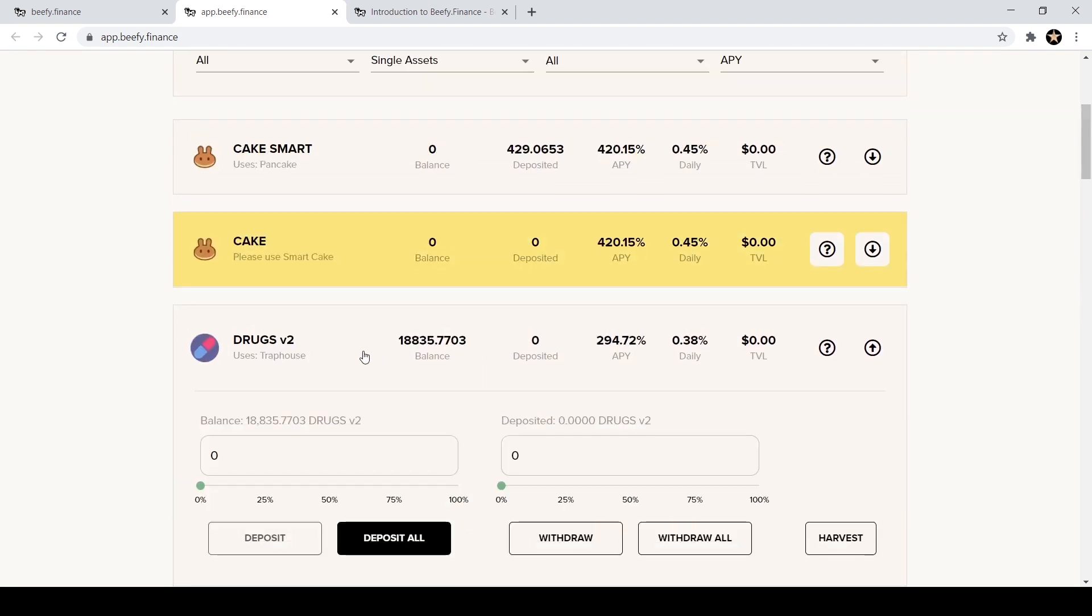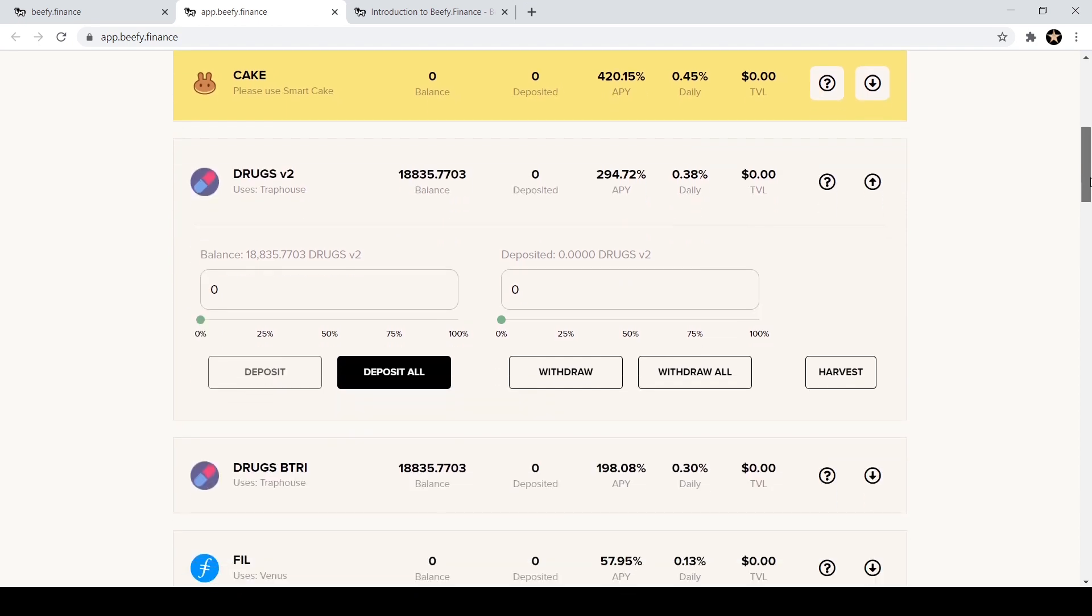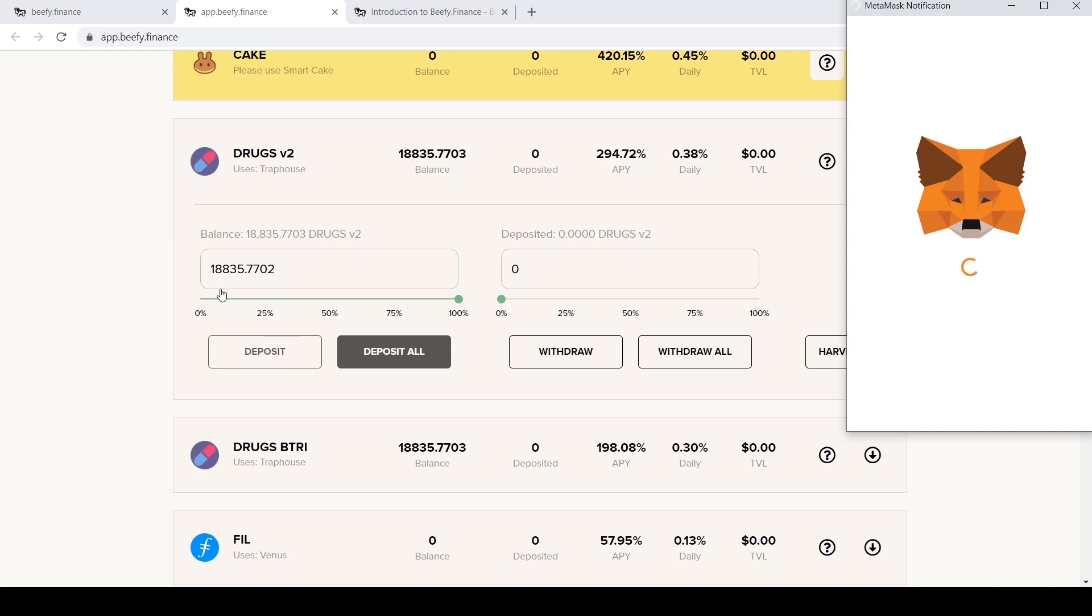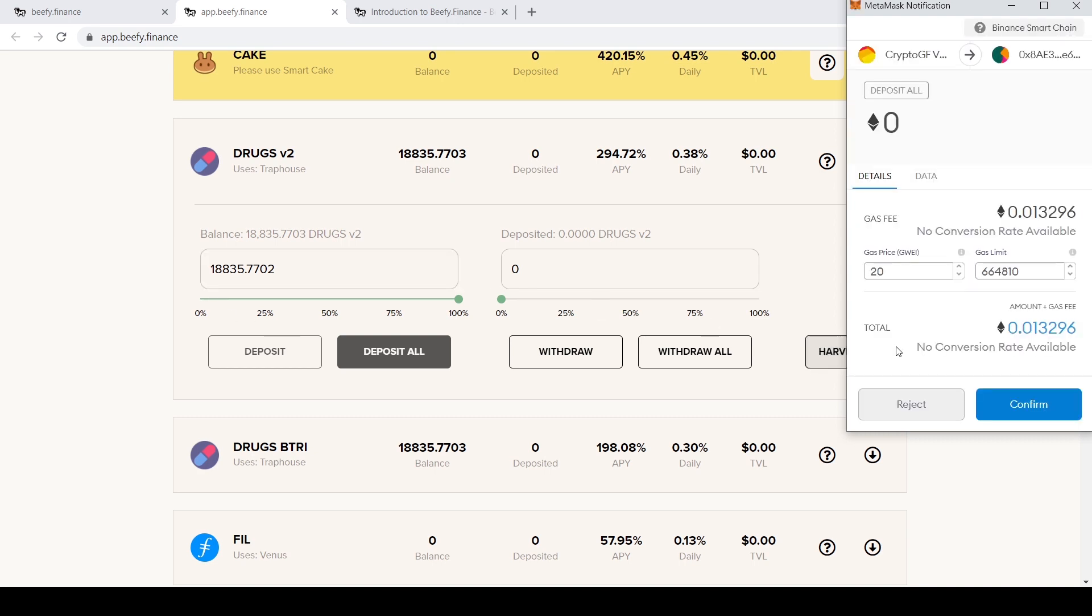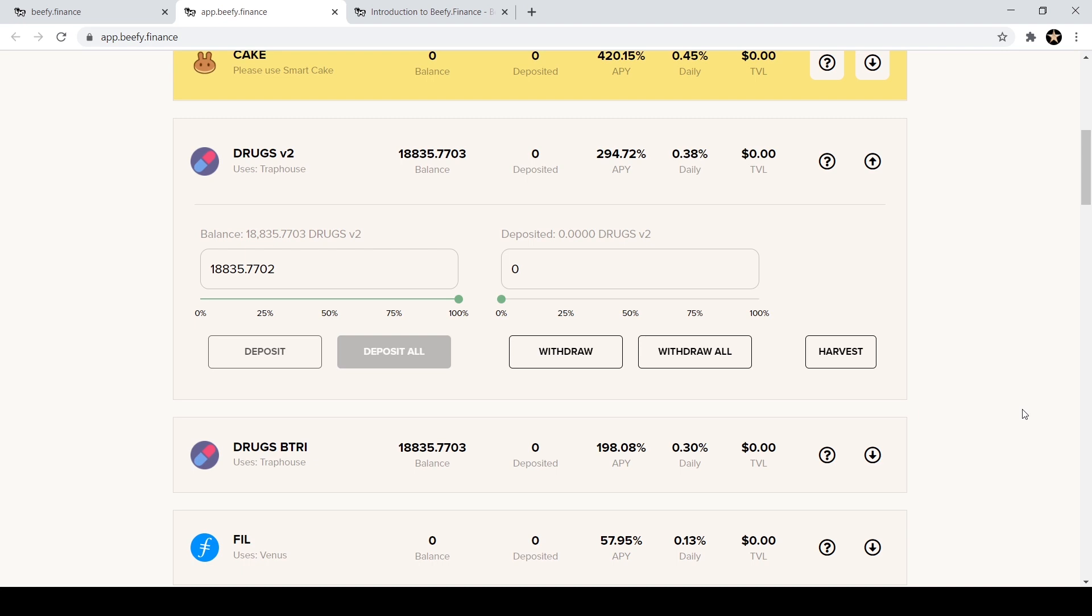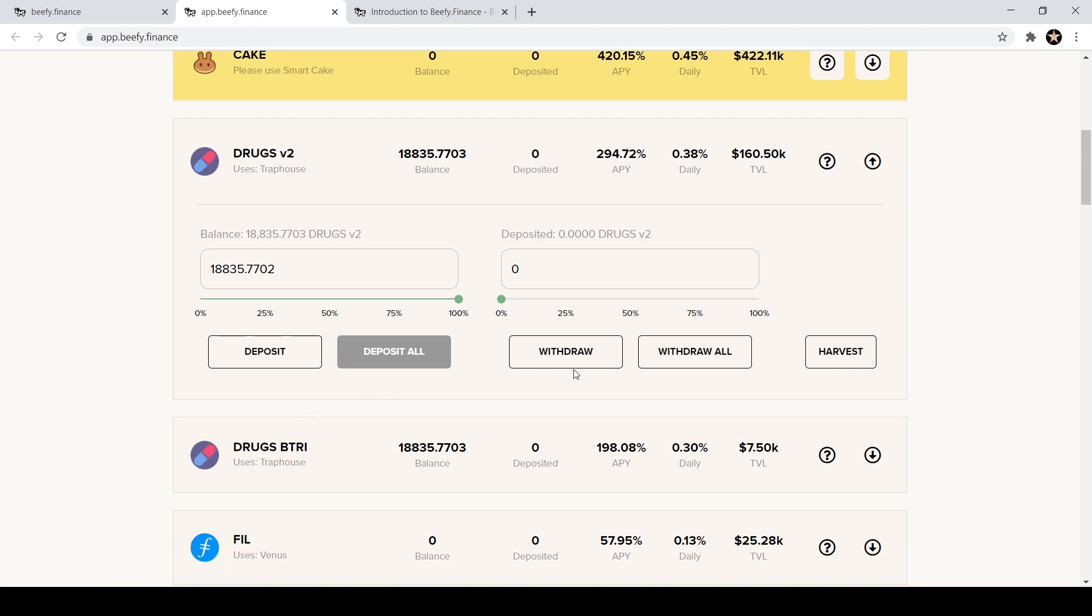I think I may have to even refresh for it to come up again. So here we go, DRUGS version two. I'm gonna click deposit all and I have eighteen thousand eight hundred and thirty five DRUGS. I'm gonna hit confirm, confirm. While that is processing, now it says deposit success.